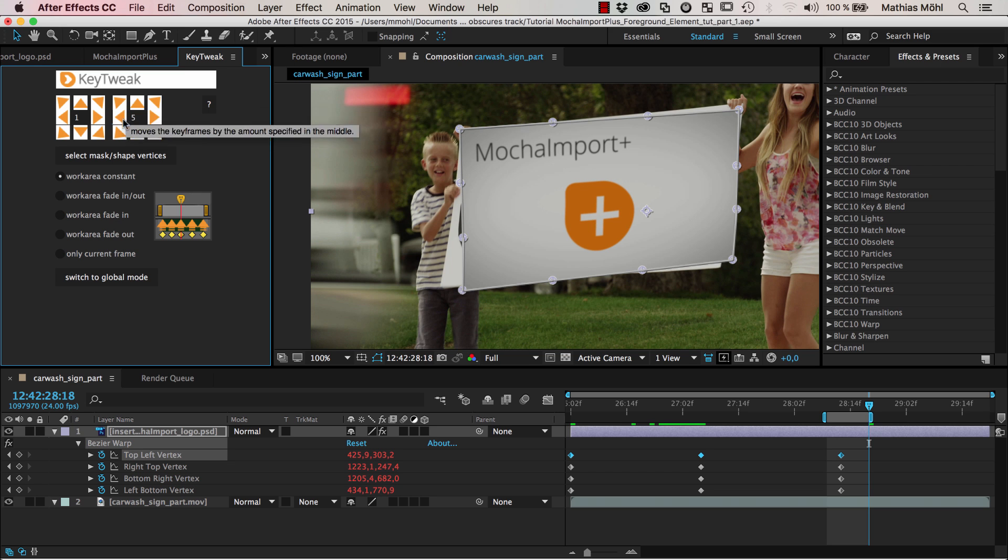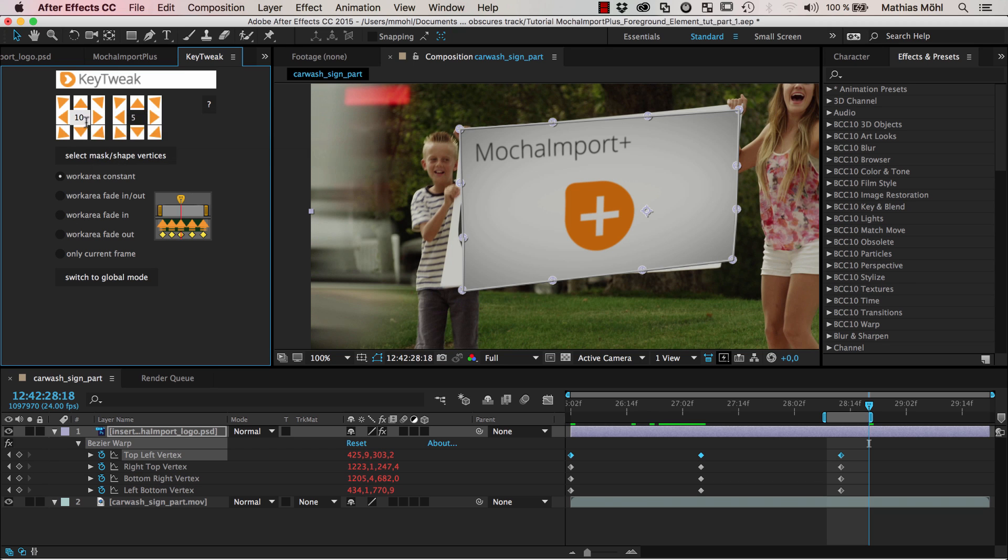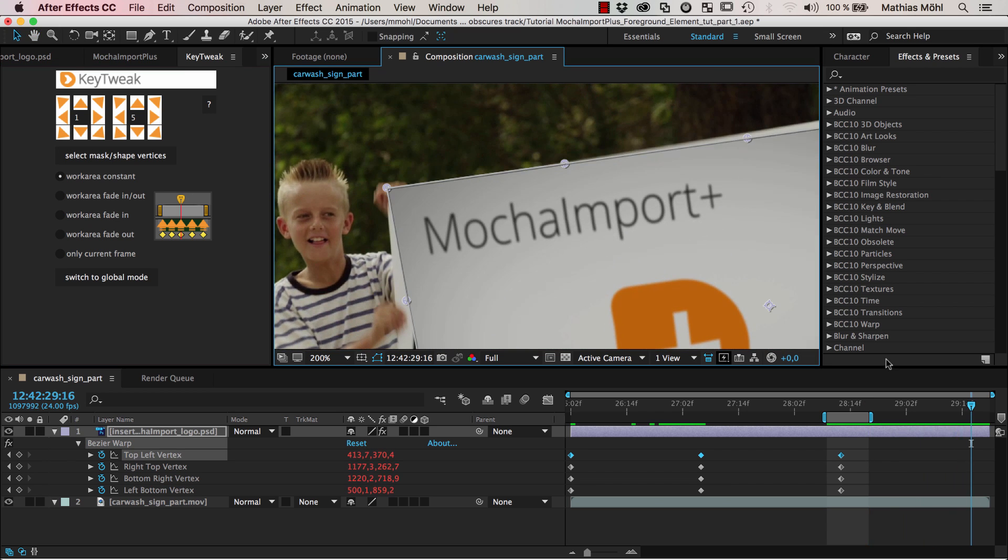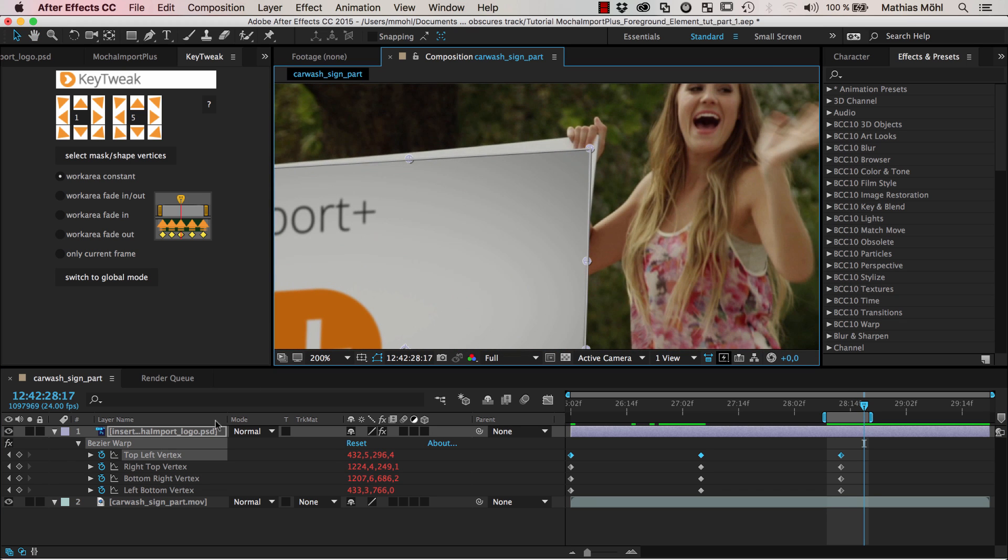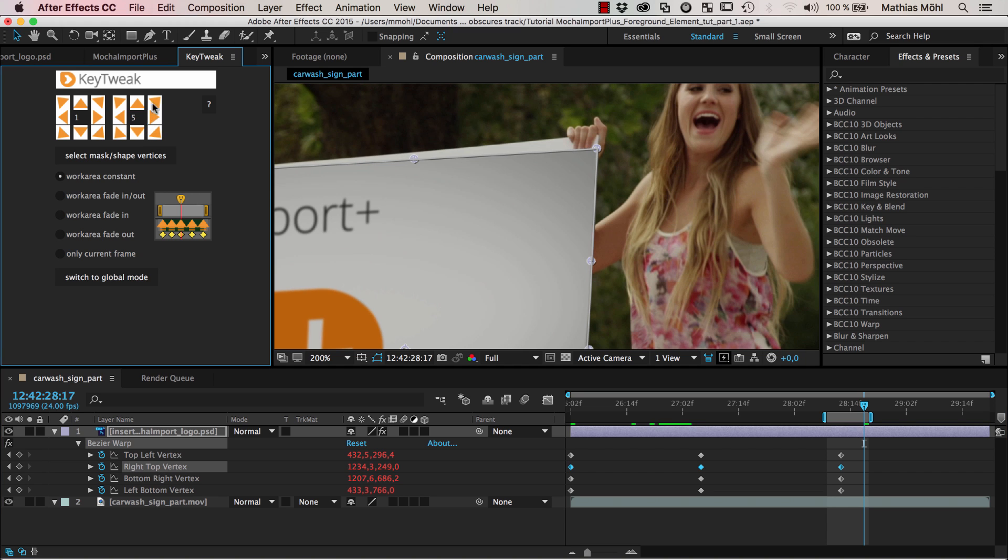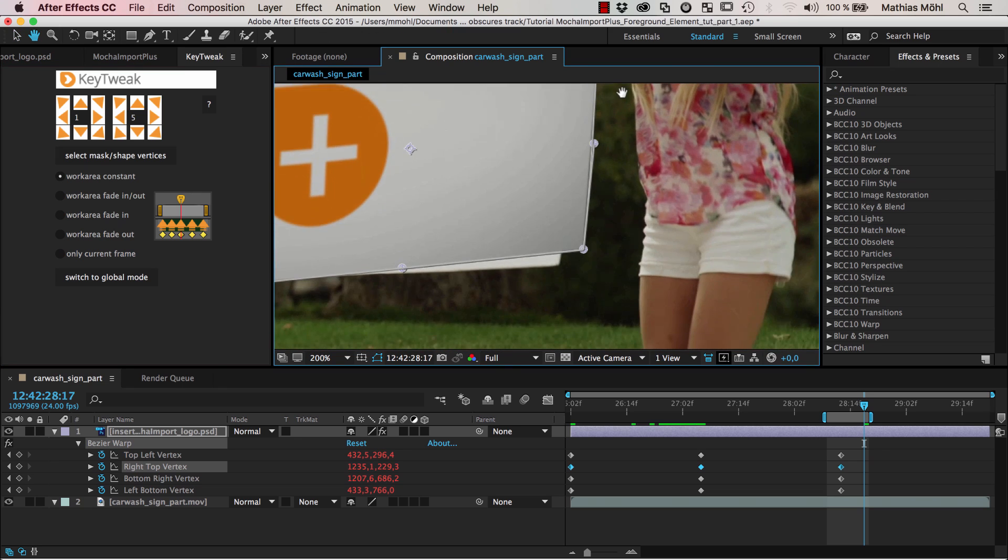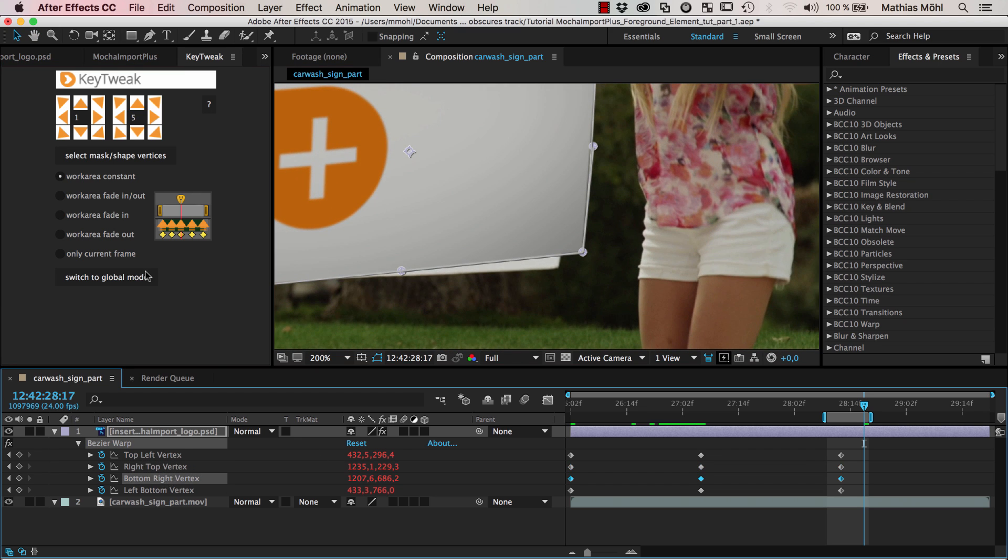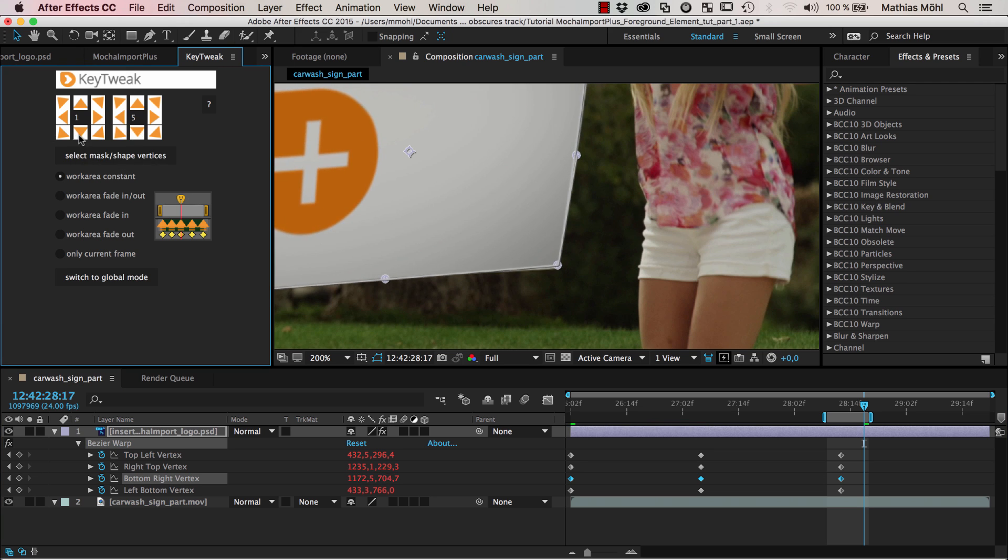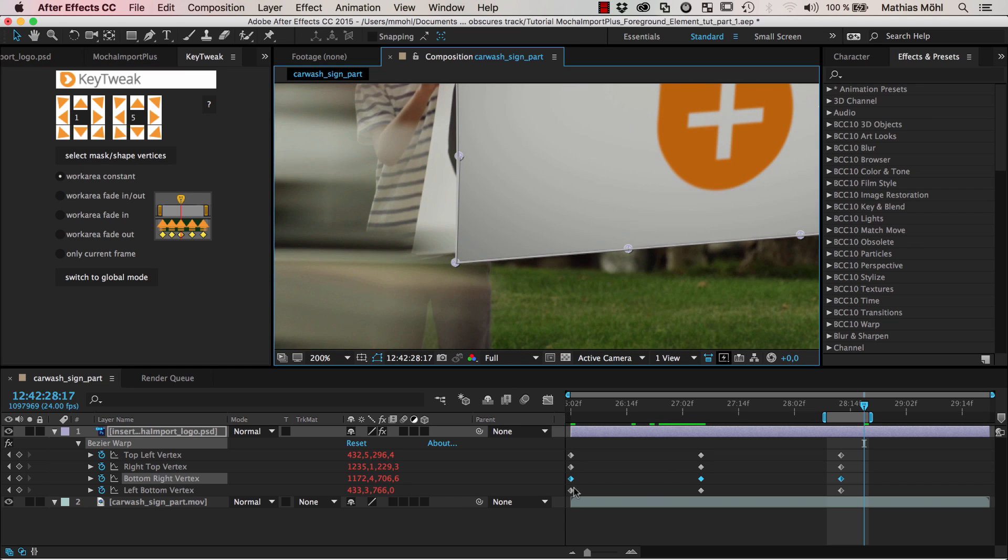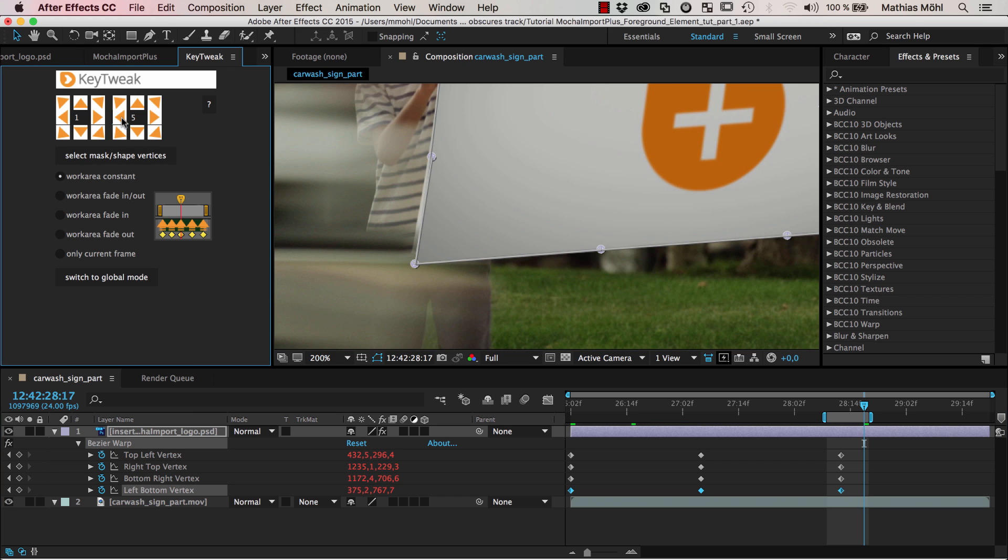You can either use this wheel to move by five pixels or this wheel to move by one. If you want to move by other values like ten pixels you can just enter it here. I like to work with these numbers. Use this wheel for fine tuning. This corner is looking good. I keep the spacebar pressed and pan here to see this corner. I go to the top right vertex and move it where it should be. Click here, pan around to get to the bottom right vertex and move it around where it should be.